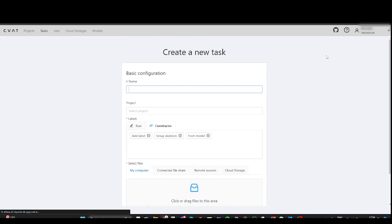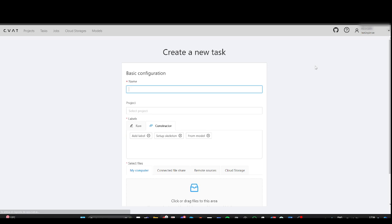The CVAT Single Shape Annotation Mode enhances the annotation process and workflow efficiency for images with a single object. This mode enables quick labeling of shapes without the need to select tools from the sidebar or navigate between images using hotkeys, thereby saving time.